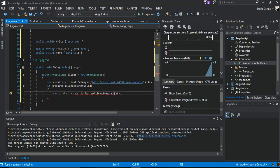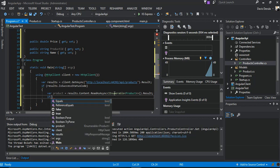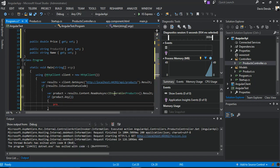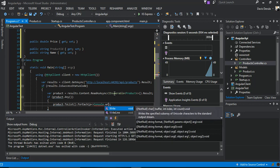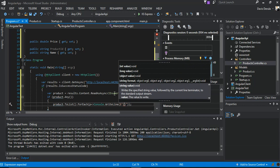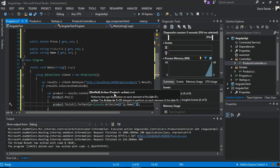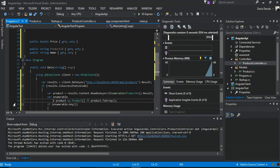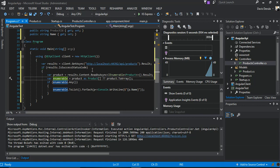If products.Any() is true, we call products.ToList().ForEach and inside the loop we Console.WriteLine(p.Name) to print out the names of the products. This demonstrates we can deserialize the response. We add a Console.ReadLine to keep the window open.